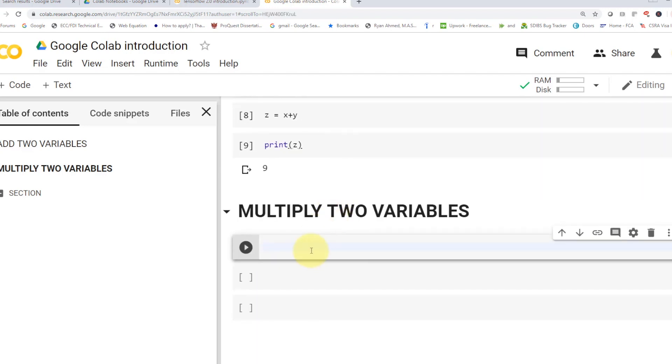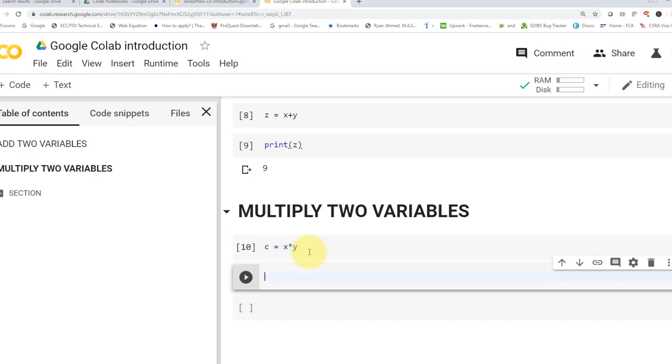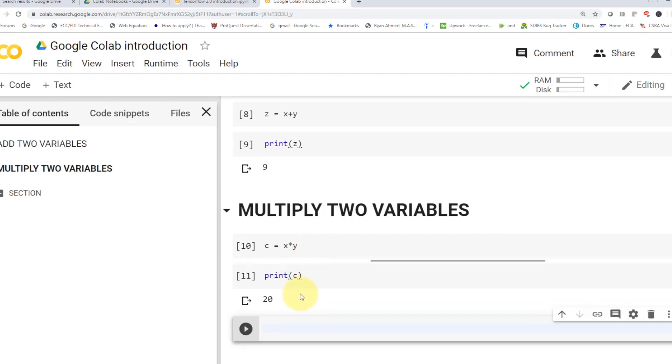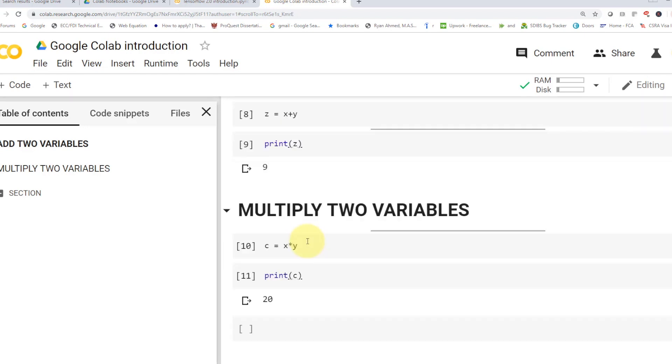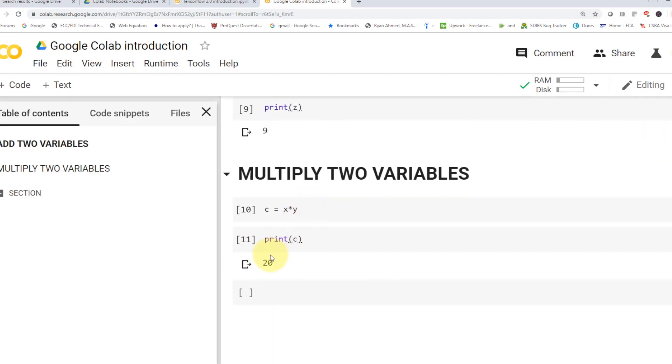And let's go ahead and maybe multiply two variables. So I'm going to say c equals to x times y. Shift-Enter. Looks great. Let's go ahead and actually print c. Shift-Enter. Here we go. So now we multiply basically four times five. So the answer was 20. Pretty easy, pretty straightforward.